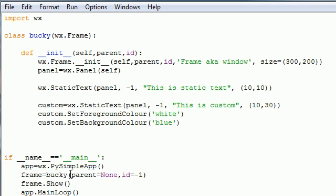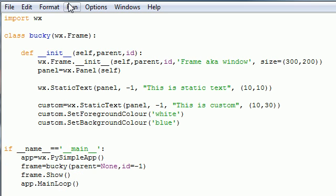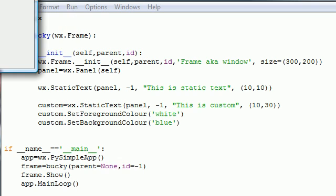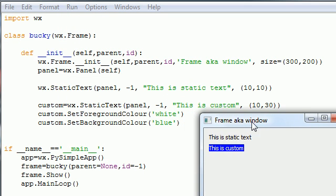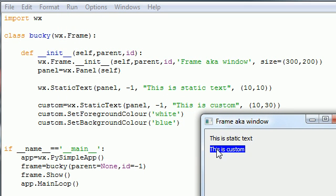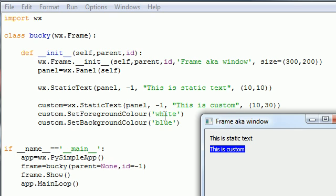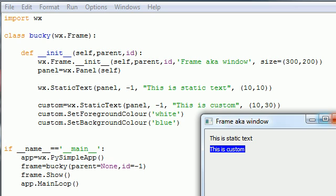Let's go ahead and run this and see what we got. We have this is static text and this is custom. Notice that this is 10 across and 30 down with our position parameter right here. But we also set the foreground to white, and remember the text is the foreground, and the background to blue. That's the background, or you'd probably name it highlight if you're used to working with Microsoft Word or something.